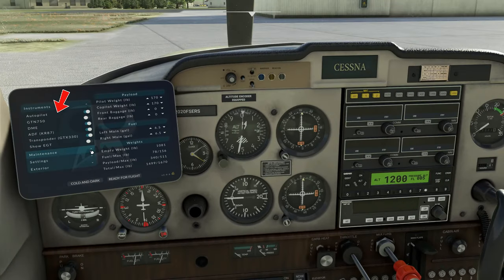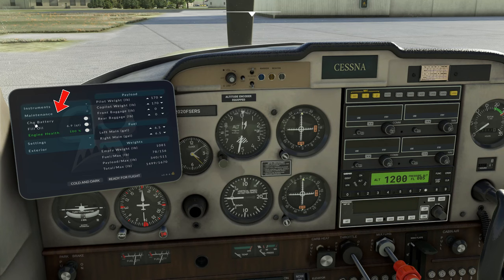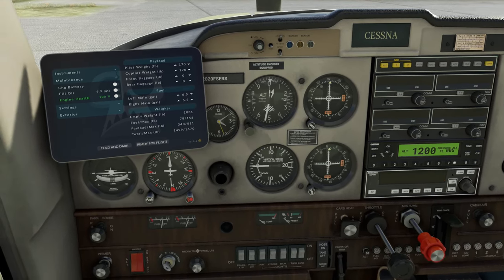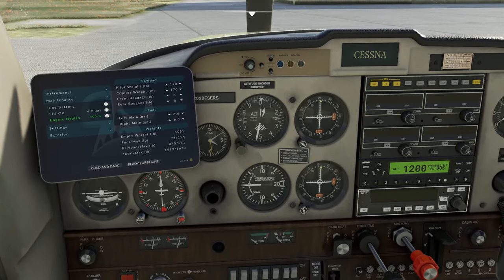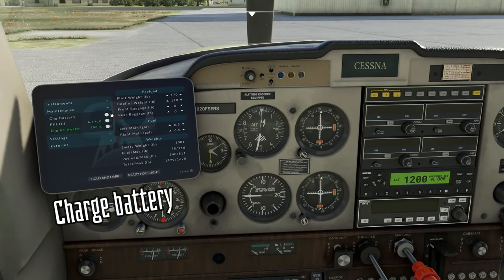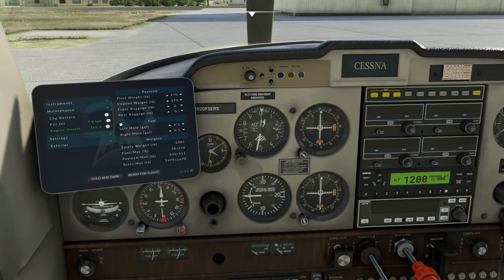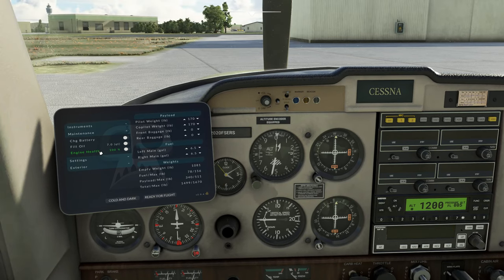Now let's go ahead and take a look at the maintenance tab. In the maintenance tab, we can change our battery out — say, if we sit here too long with the battery on, it will die out on us. So we can change the battery, we can fill the oil. Below that we have the engine health, and here's where we can rebuild the engine if, for some reason, you do something you weren't supposed to do.